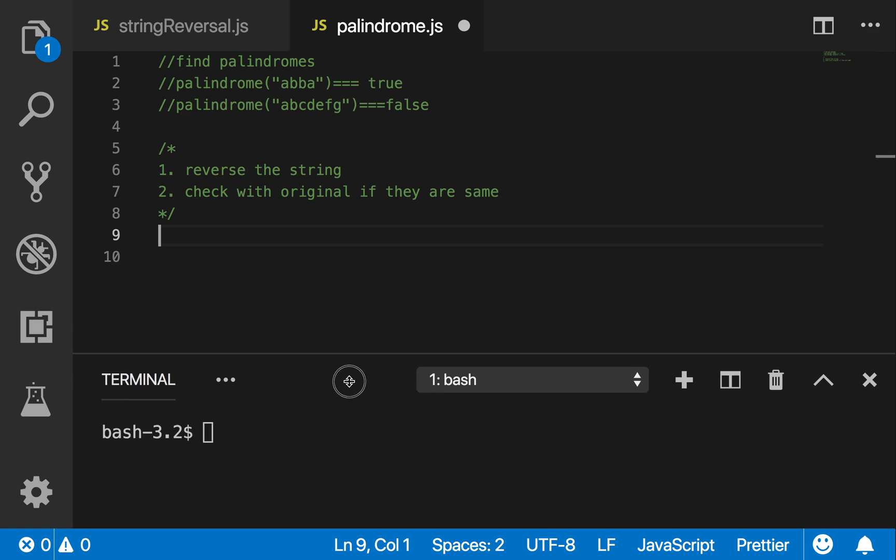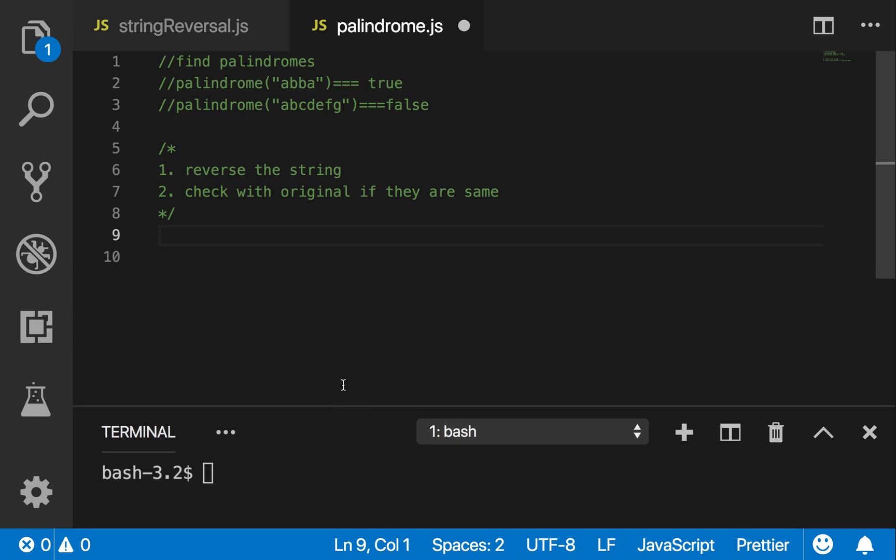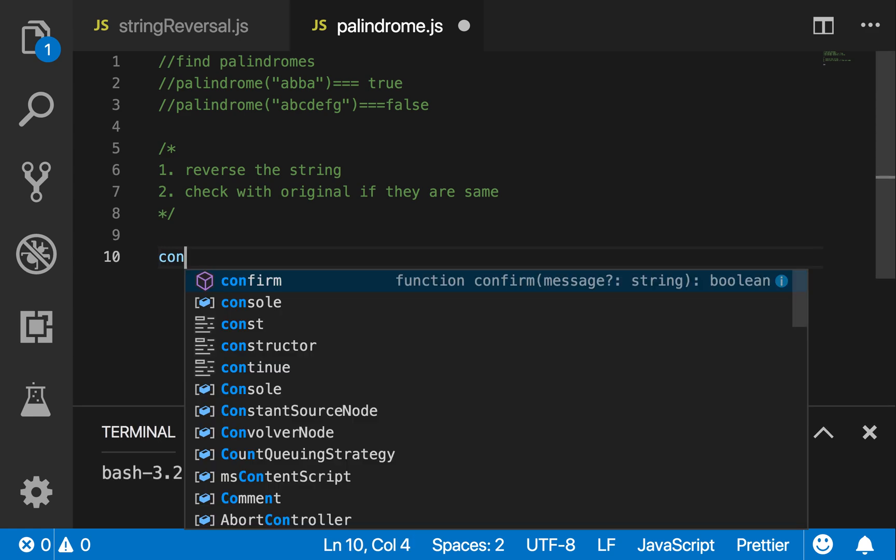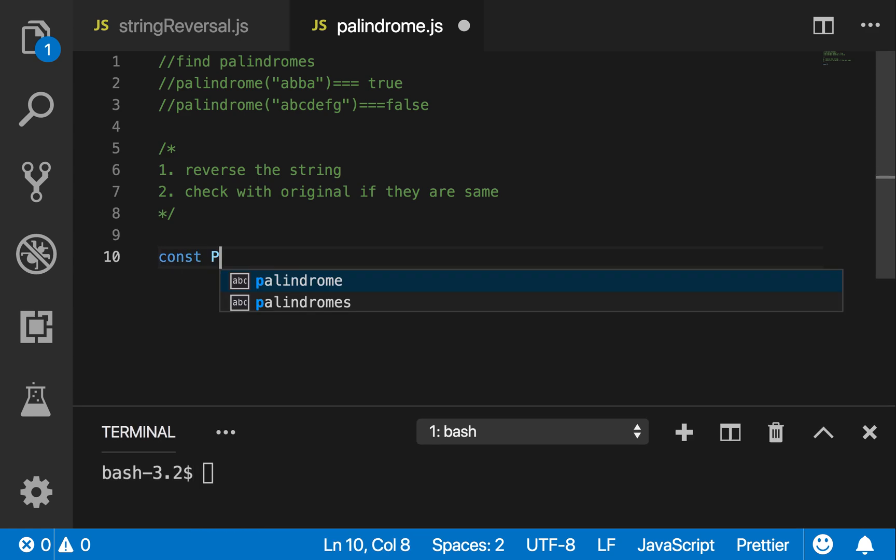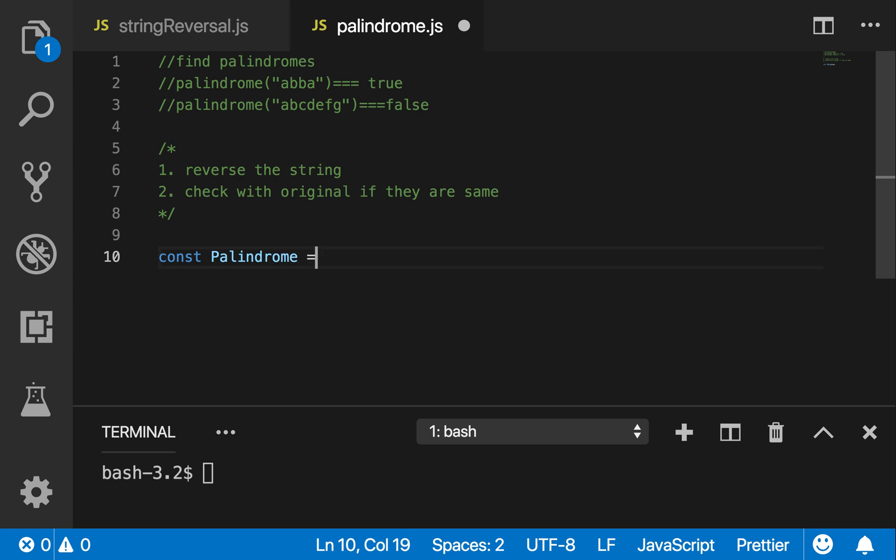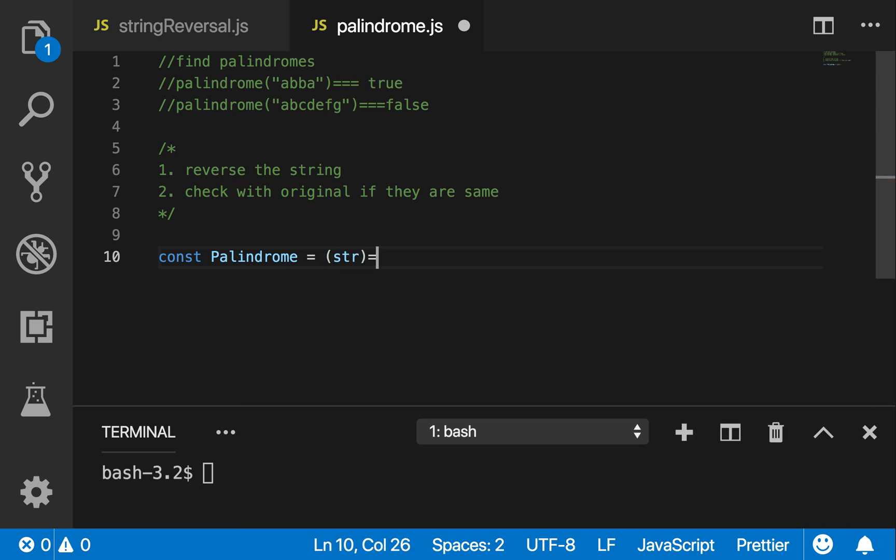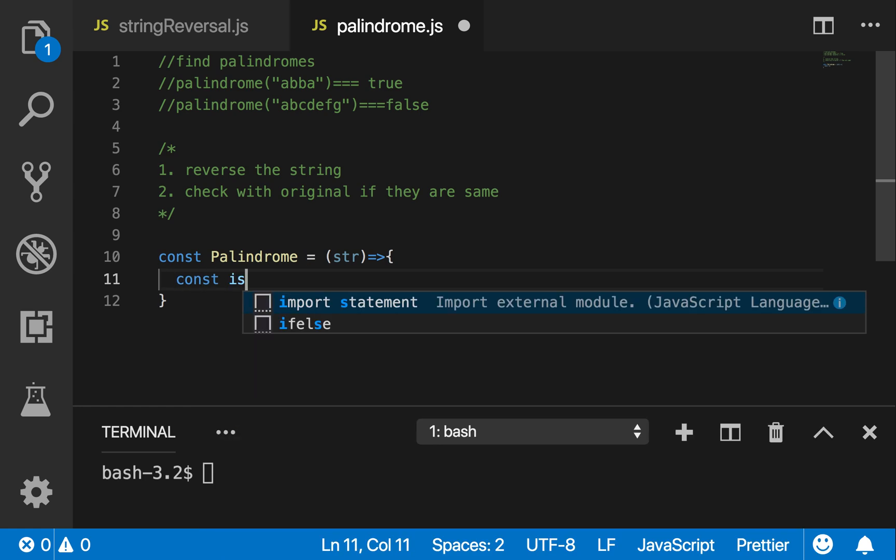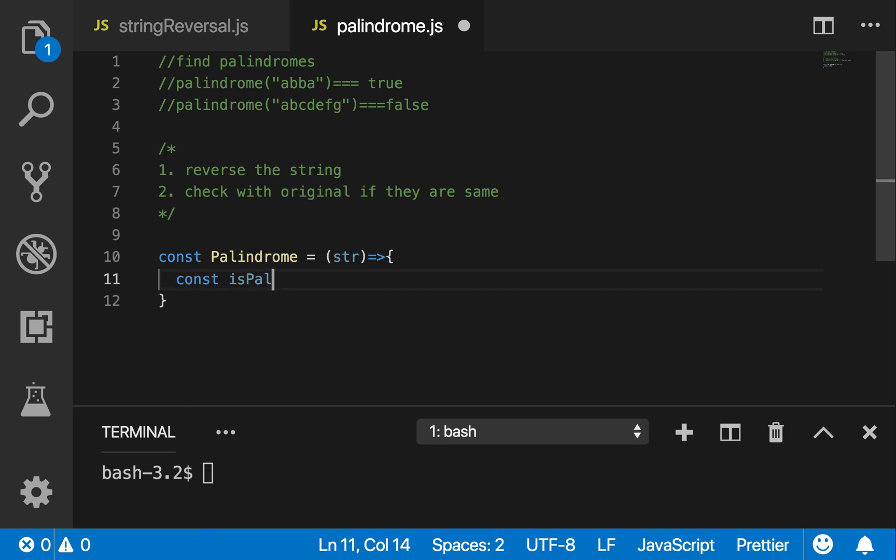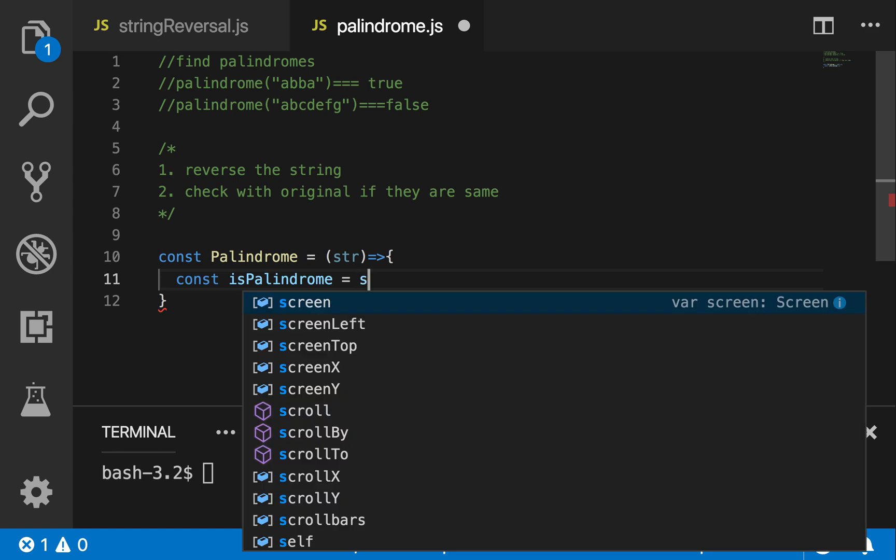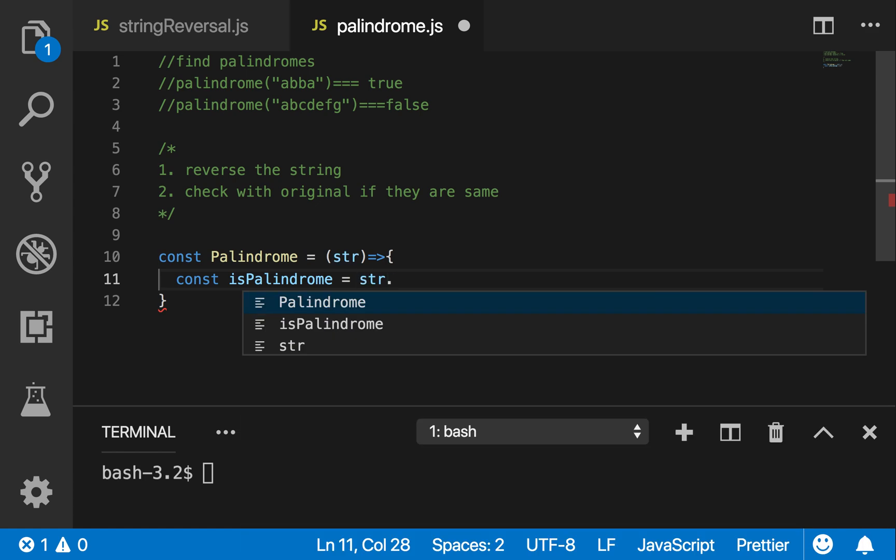So let me just bring this down. Const, call the palindrome, equals. Should we do ES6 syntax? Okay, so let me say isPalindrome because this is a boolean.